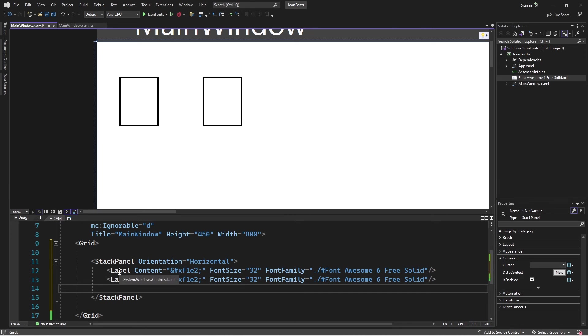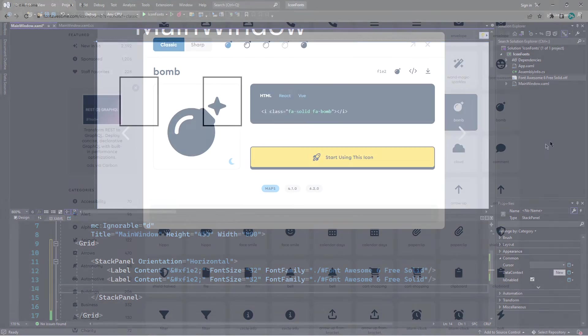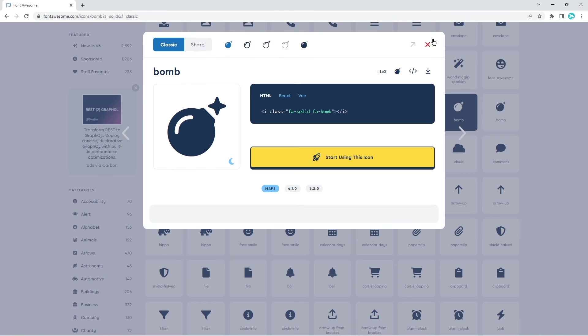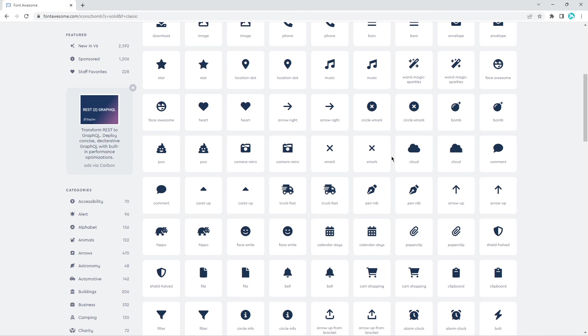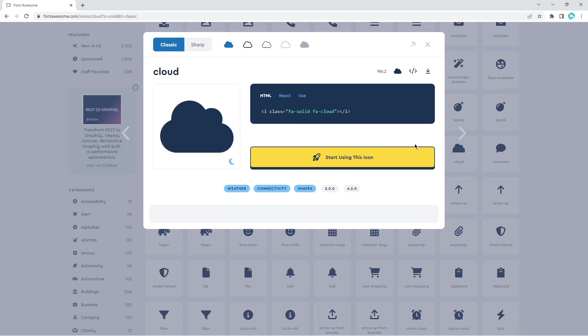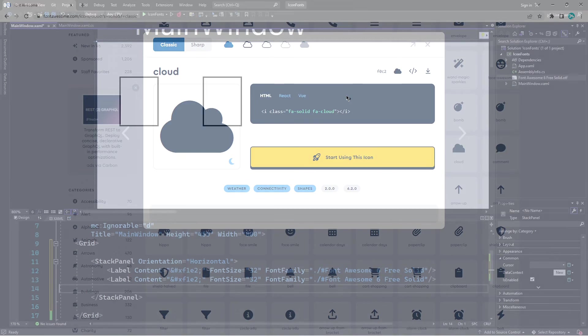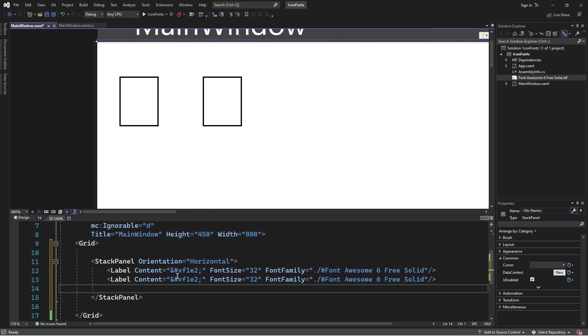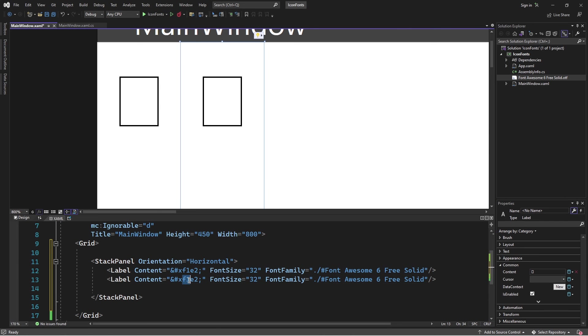I'll go back to the reference of the awesome font. Here, I'm going to pick another icon. In this case, I'll pick the cloud. I'll copy the Unicode. Then here in Visual Studio, I'm only going to change this. I'll paste that.